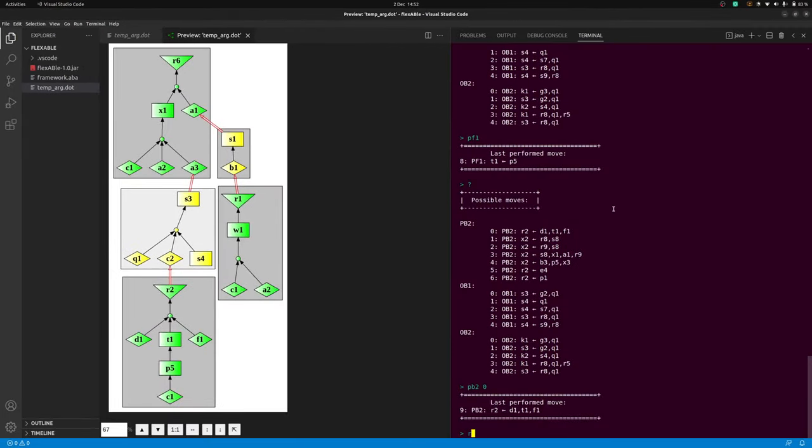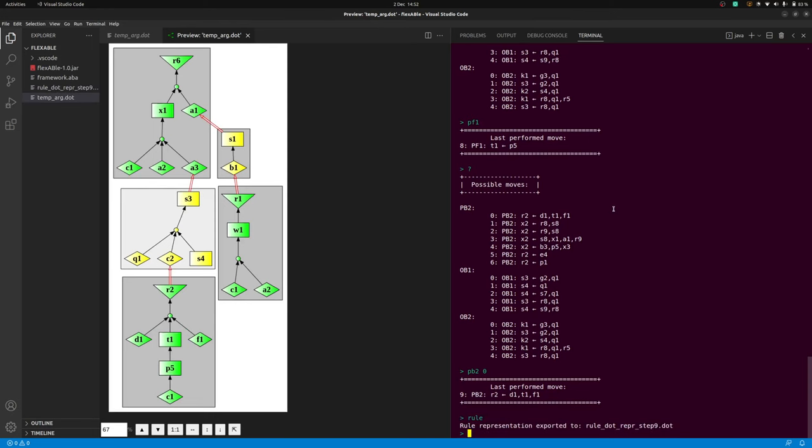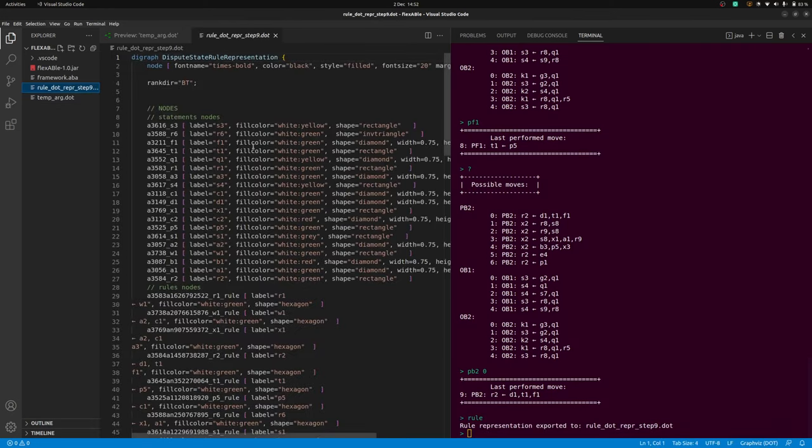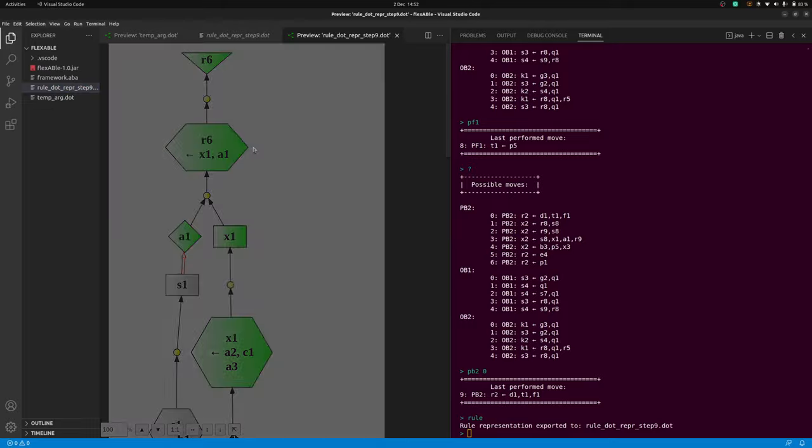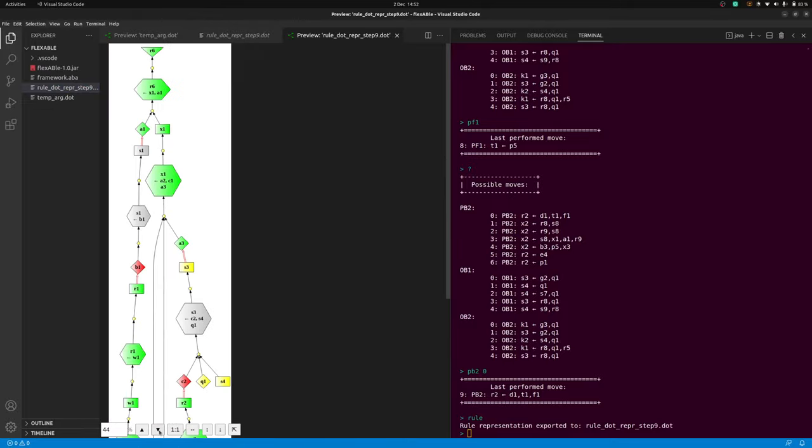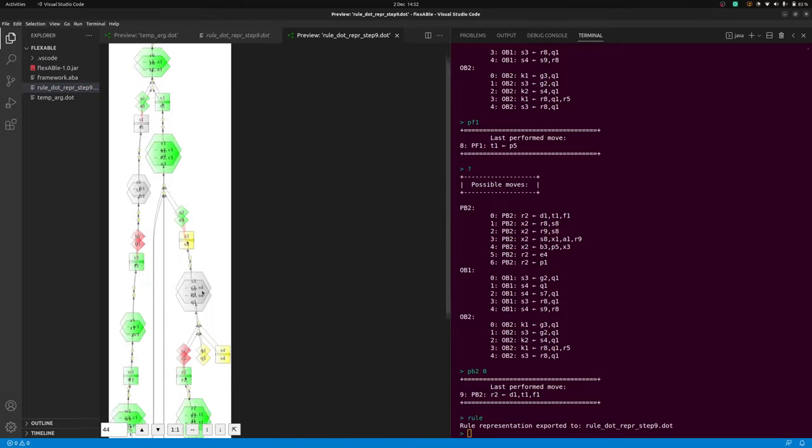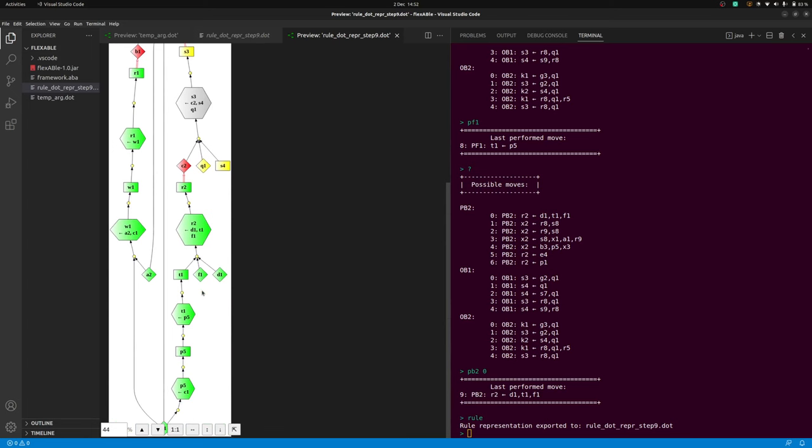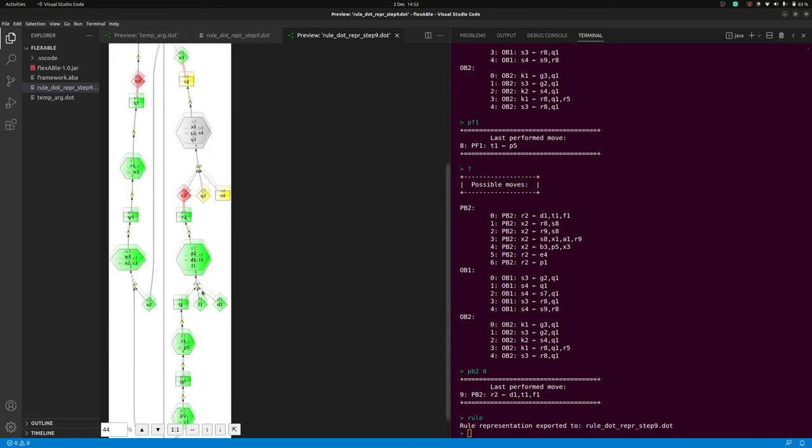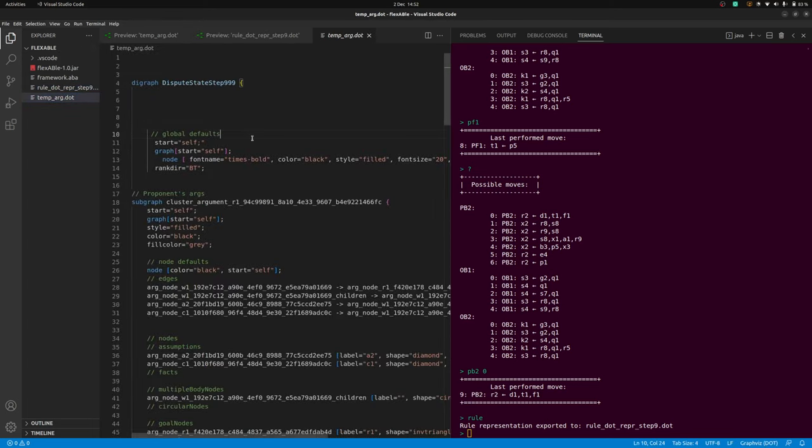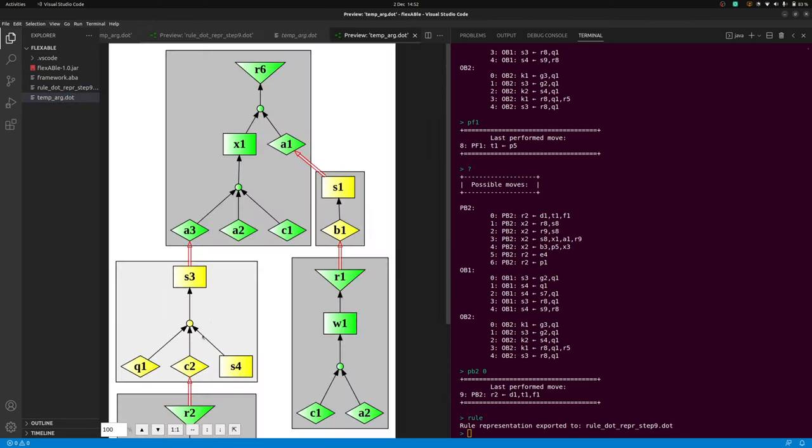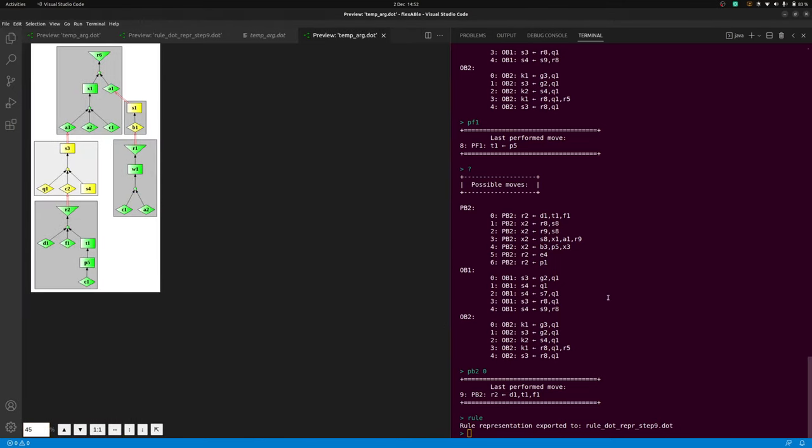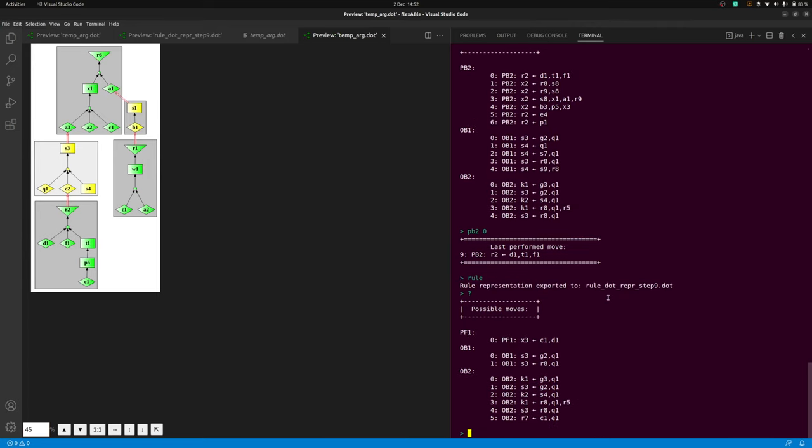Apart from the argument-based graphical representation, the user can at any moment also generate a graphical representation of the rule-based representation used internally by flexABle. This shows the graph of support and attack relations between all claims and rules put forward during a dispute. After generating the rule-based representation, by default flexABle goes back to continuously producing the argument-based representation.